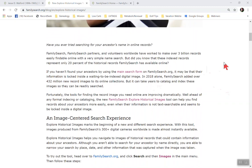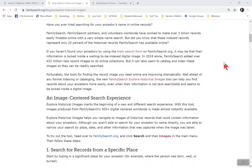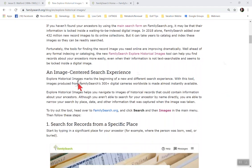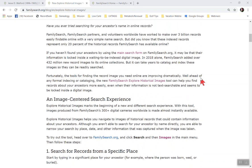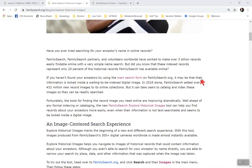But fortunately, this tool, the historical image search tool, just came out and it makes it so much easier to find information that isn't searchable. The Explore Historical Images marks the beginning of a new and different search engine. With this tool, images produced from FamilySearch's 300 plus cameras worldwide is made almost instantly available. So as soon as they digitize them, then they're made available for us. It's pretty cool that we can get into them even though it's a little bit harder to search.